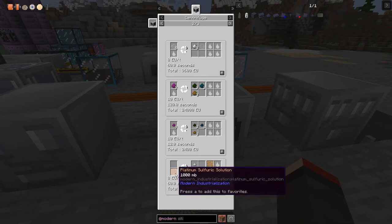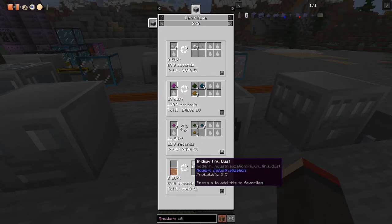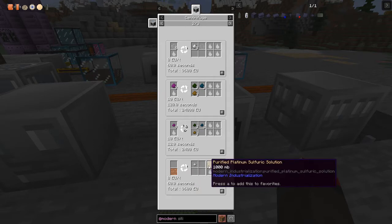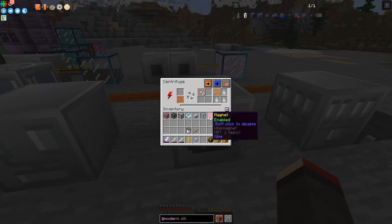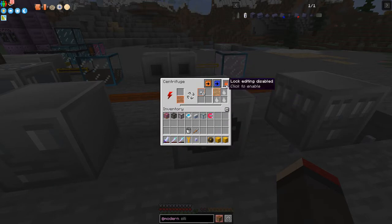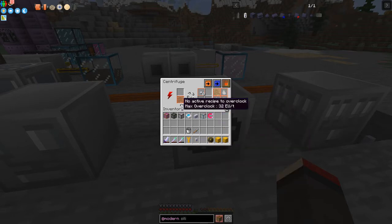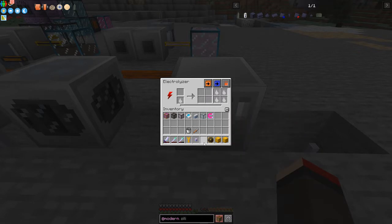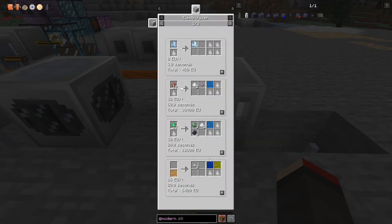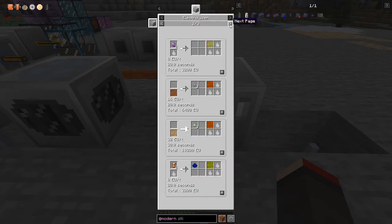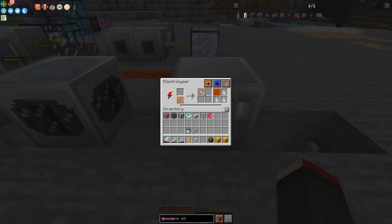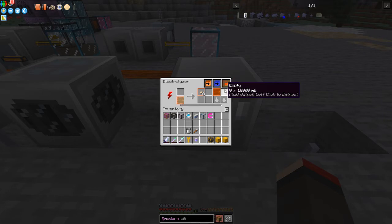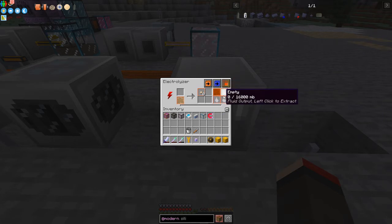The platinum sulfuric solution then feeds into the centrifuge. Looking at its recipes, we find the platinum sulfuric solution gives a five percent chance of tiny iridium dust and also produces purified platinum. Let's click this recipe in and lock the fluid slots. We don't need to lock the tiny dust slot since getting more of that doesn't matter. The electrolyzer gets the same platinum sulfuric solution recipe loaded in as well.